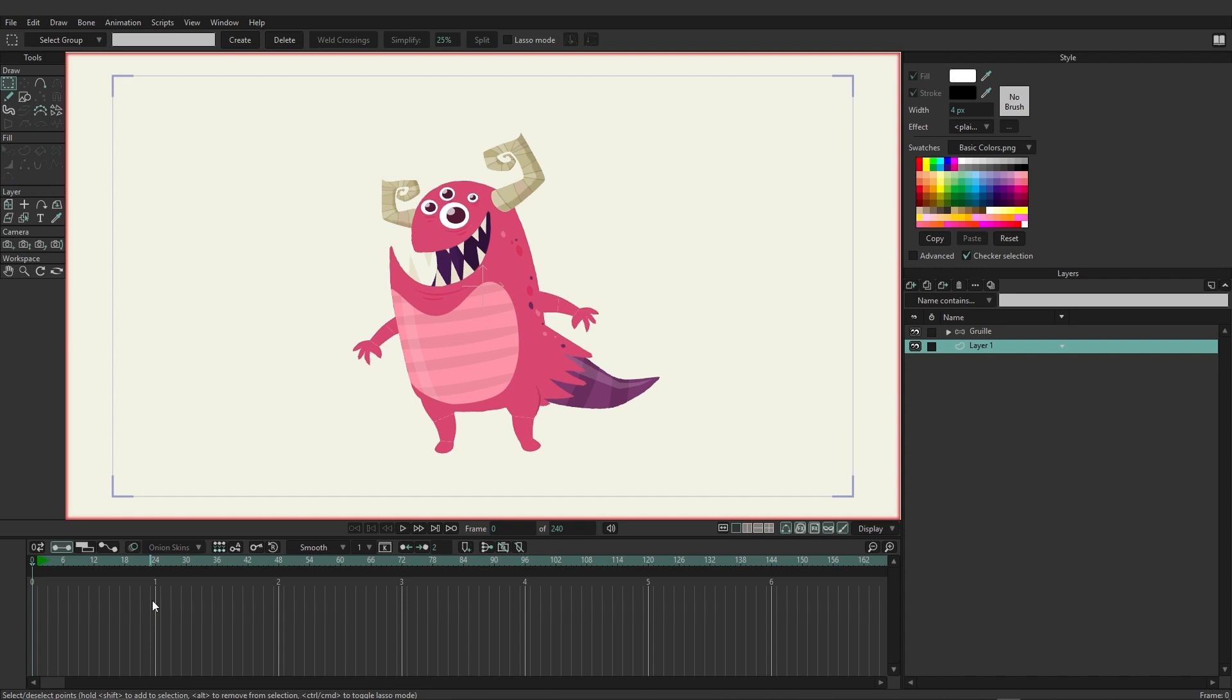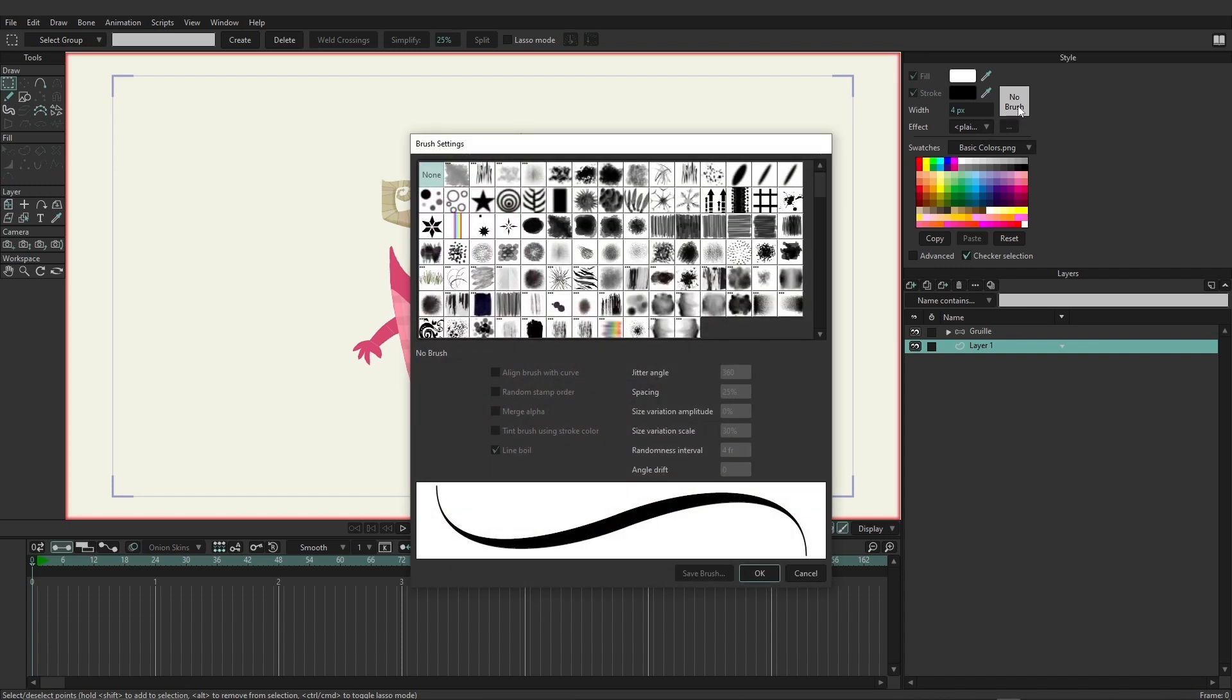On the top left, you have your style panel, and this pertains to your vectors. So if you want to change your fill color, your stroke, the width of your lines, as well as any effects that you want to apply to the fill, you can do so here.